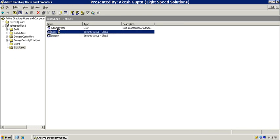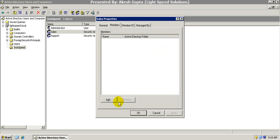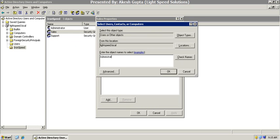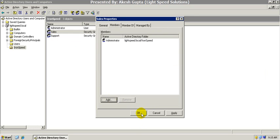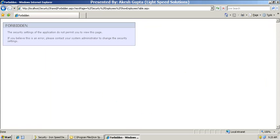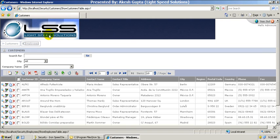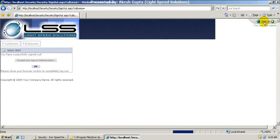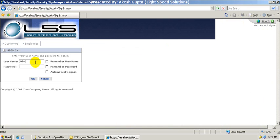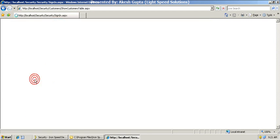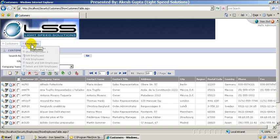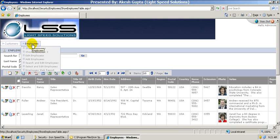Let's go back and make Administrator a member of the Sales group also. Now when we look at our application, we can log out and log back in. Now if I click on employees, I'm allowed to have access to all my employees table.